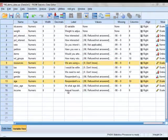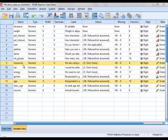For the simple linear regression analysis we will be using this variable here, resources, as the response variable. Resources is an attitudinal item on a 10-point scale with 1 indicating low levels of agreement and 10 indicating high levels of agreement with the following statement: We are using up the earth's resources too quickly.